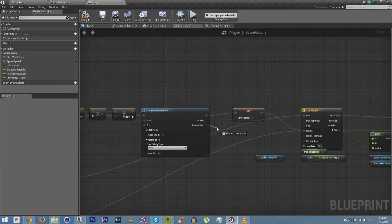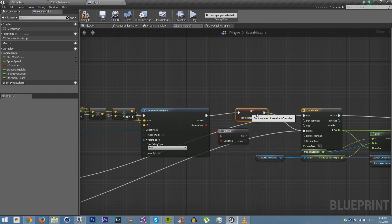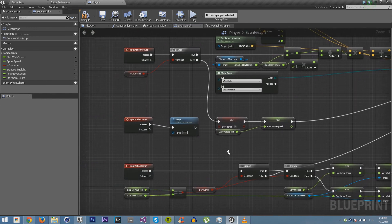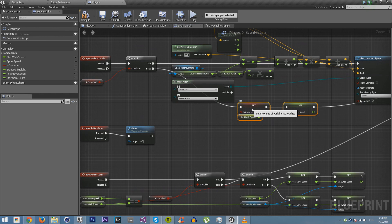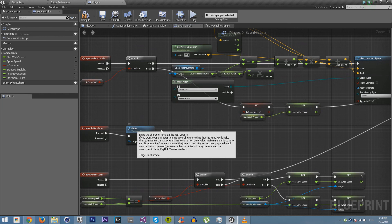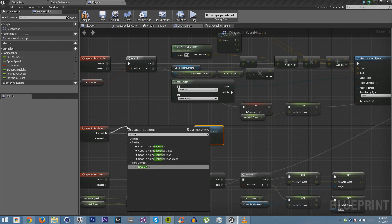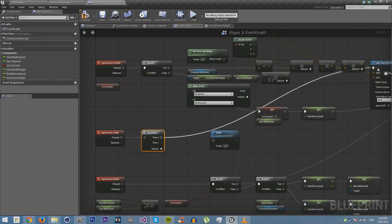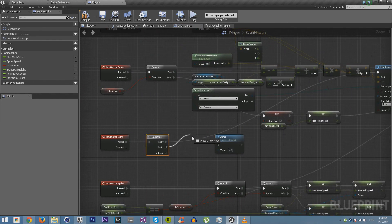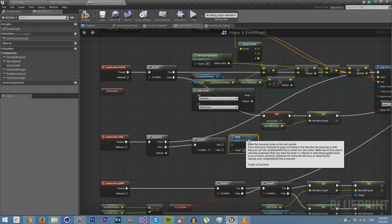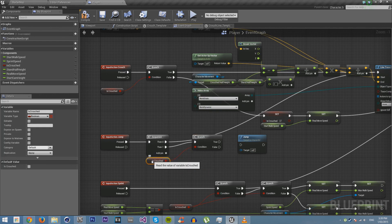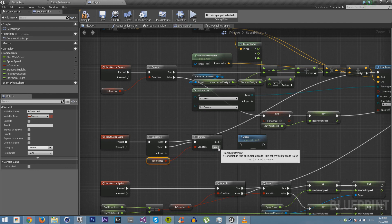Now we check the line trace return value with a Branch. If it didn't hit anything, we continue with the uncrouch procedure. For the jump-while-crouched problem, we use a Sequence node. We run the uncrouch procedure first, then check if isCrouched is still true. If we're still crouched we won't be able to jump, but if we're not crouched then we allow the jump.